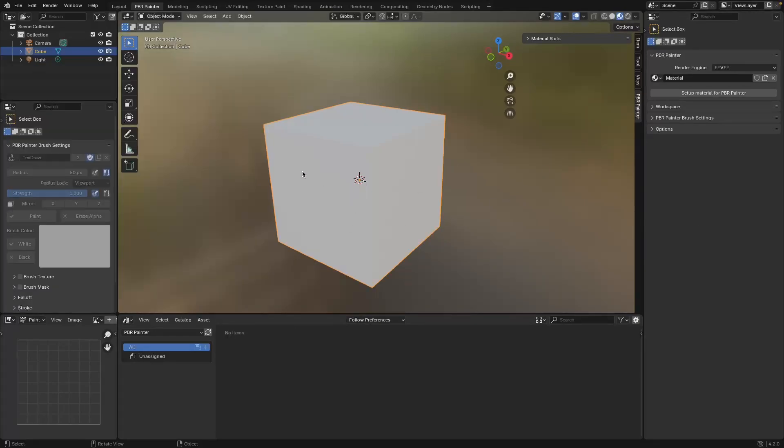Once you've imported the PBR Painter workspace, just remember that in order to keep this workspace every time you open Blender, you actually have to save new defaults for your startup file.